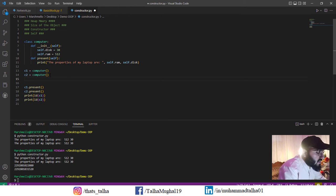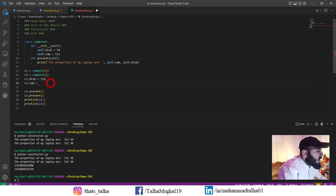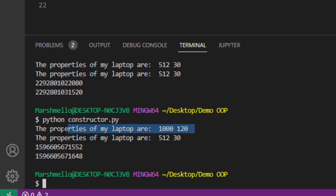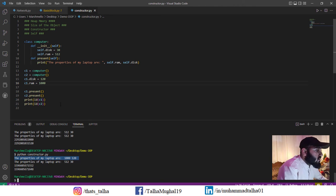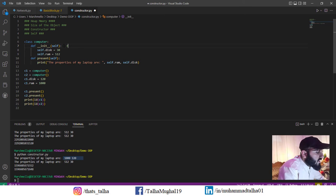If I want to change the value of the first object, I can write c1.disk = 120 and c1.ram = 1000. Saving and running the program, you can see the values of the c1 object have been updated. Now you can see that these two objects are actually two different things that perform two different tasks. Now let's move ahead and understand what role self plays.